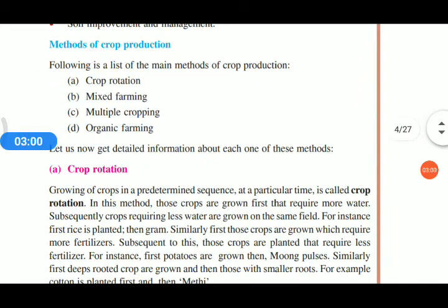There are mainly four methods for crop production: crop rotation, mixed farming, multiple cropping, and organic farming.